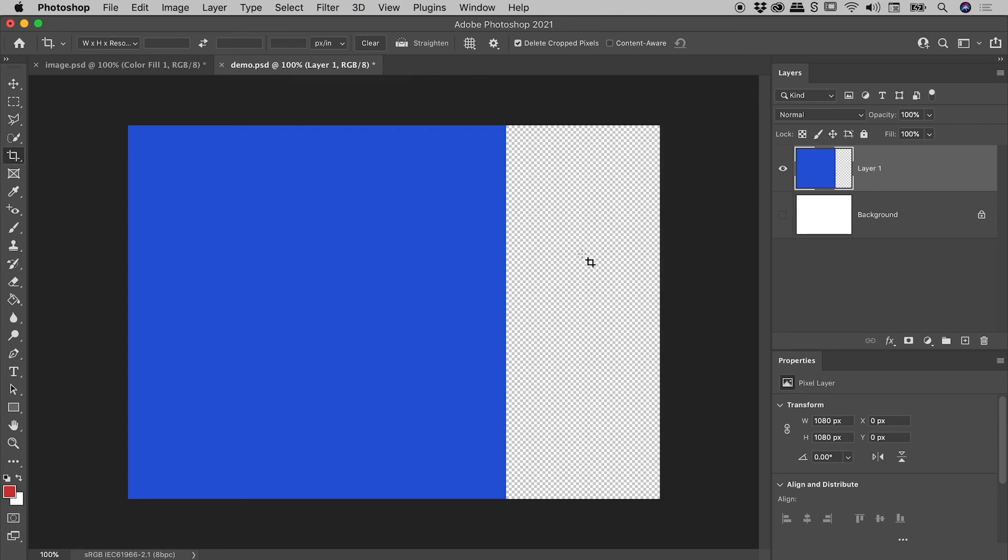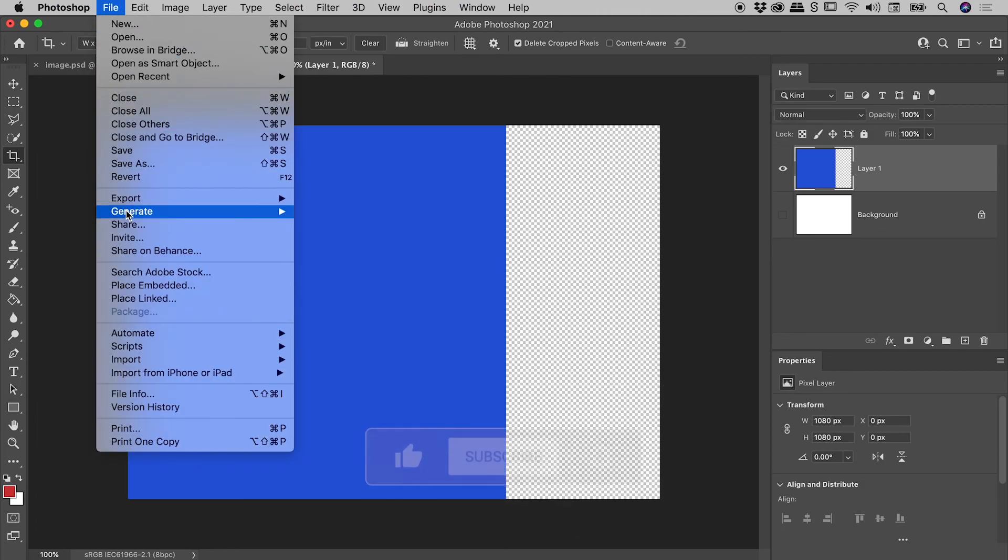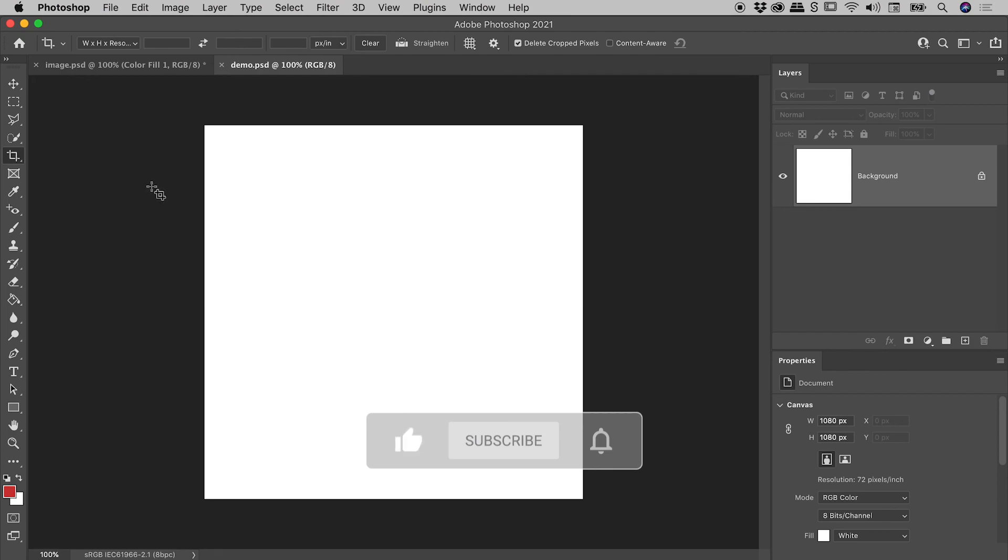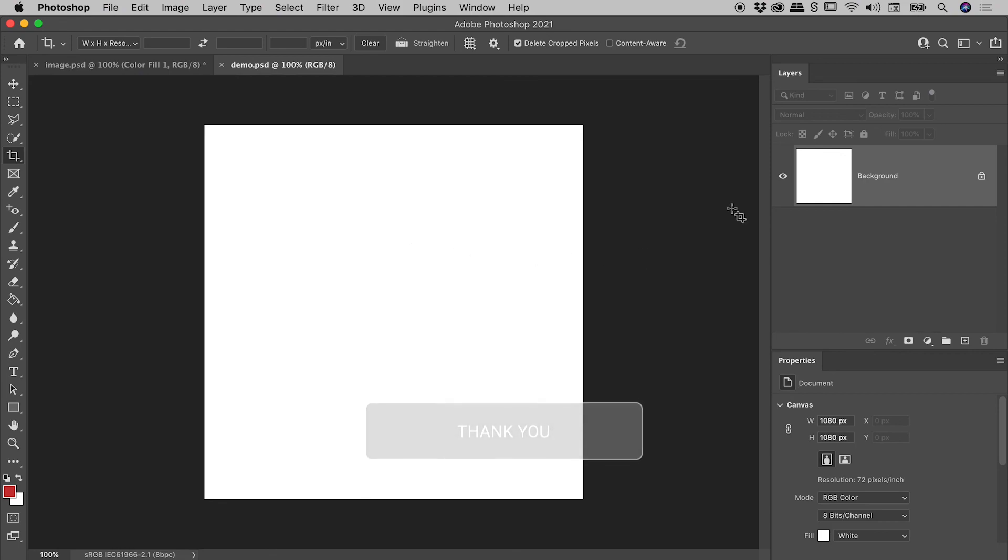So again, we would now have to repeat that fill process to get an entire layer filled with a specific color. Now, I'm going to come up to File, Revert, and we're back where we started. And let's now go through the same process I showed quickly at the start of this video.